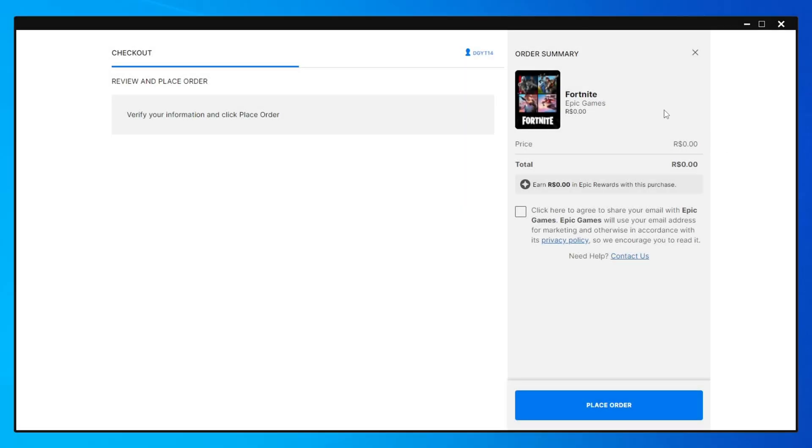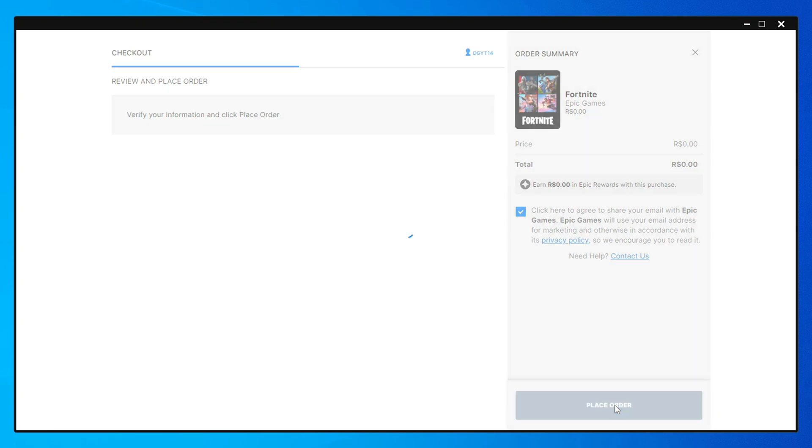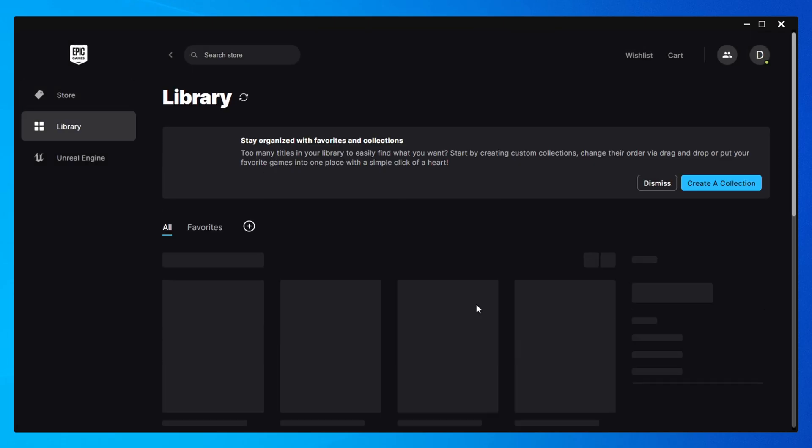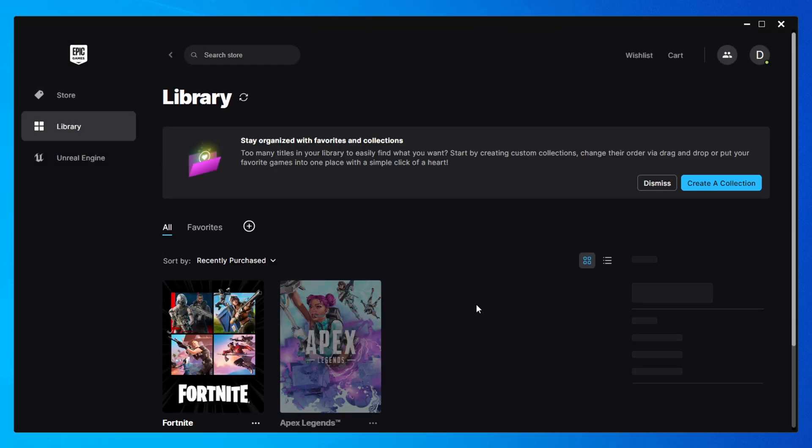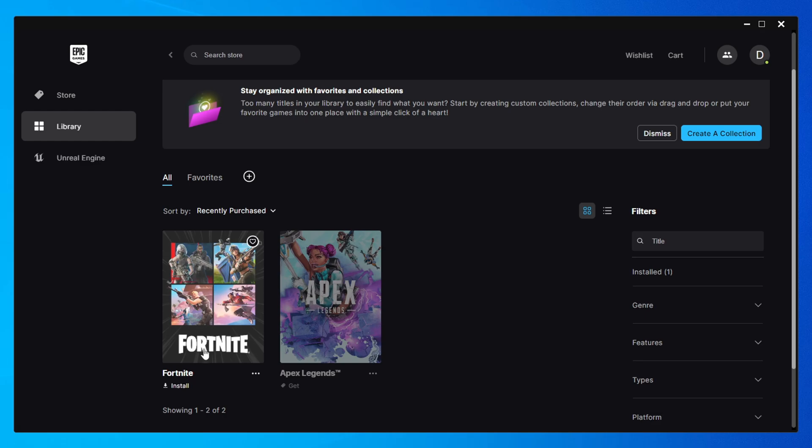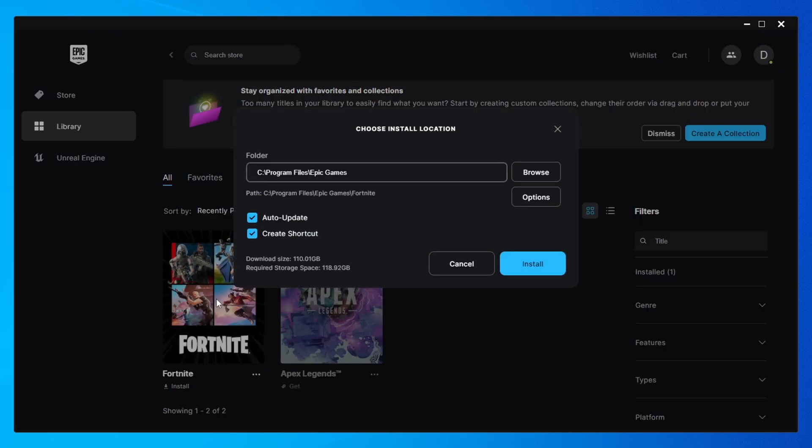You'll need to check the box to agree to the terms and click place order. Don't worry, it's completely free. After that, click on view in library. Fortnite will now appear in your game library. Just click on it to get to the installation step.